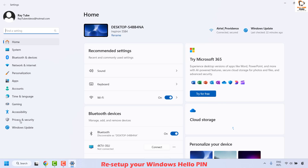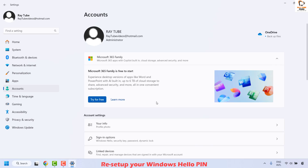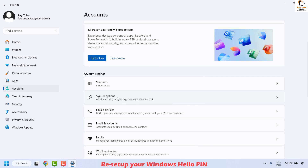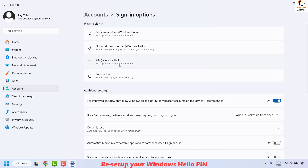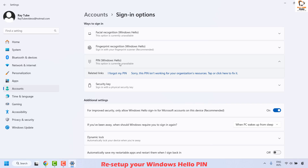Once you're in Settings, click on Accounts, and then on the right-hand side click on Sign-in Options. Under Sign-in Options, expand PIN Windows Hello. Here you will see an option to remove this sign-in option. Go ahead and remove it and then add it again.